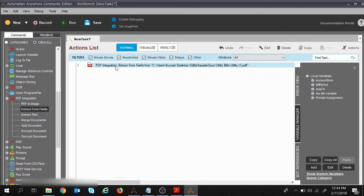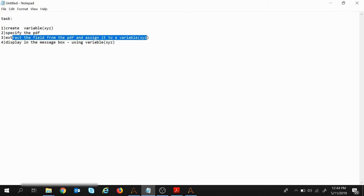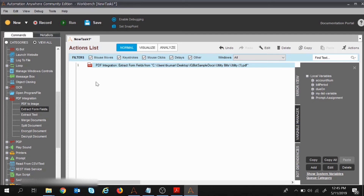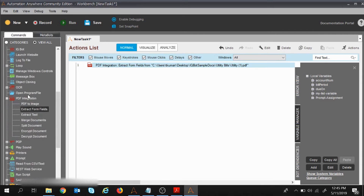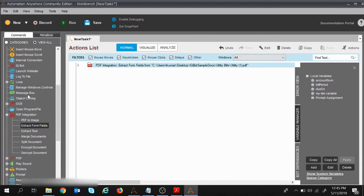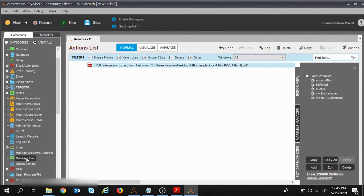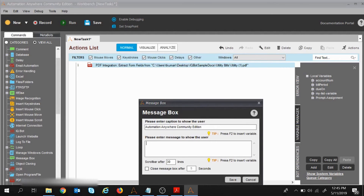Now I need to display the extracted values inside a message box. I've specified the PDF, extracted the fields, and assigned them to variables. Now I'll add a Message Box command — here is my message box.